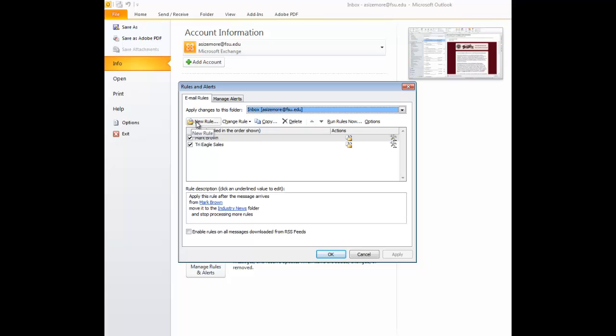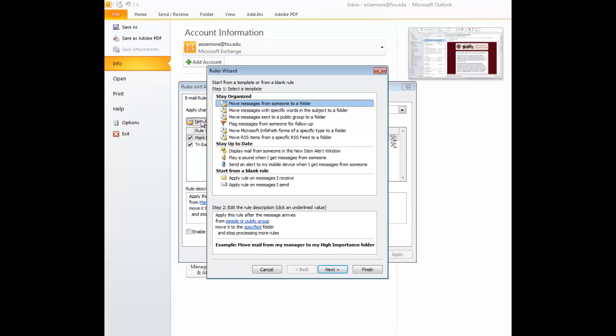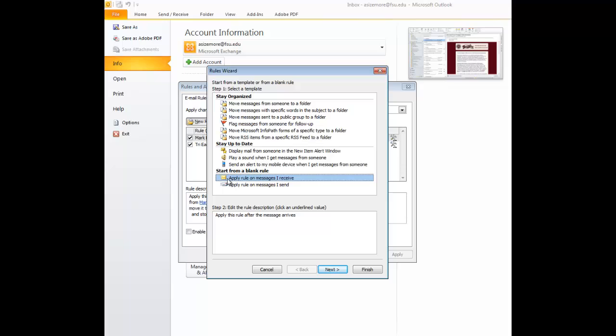So the first thing you need to do is select the New Rule option. As you can see, this opens a new box, and we want to start from a blank rule. Starting from a blank rule, we want to select the first option, and we're going to apply this to all messages you receive.